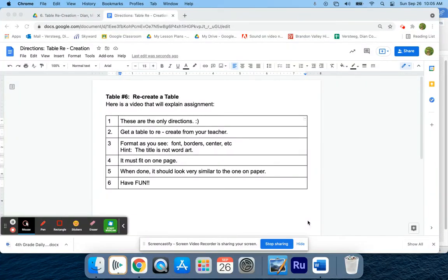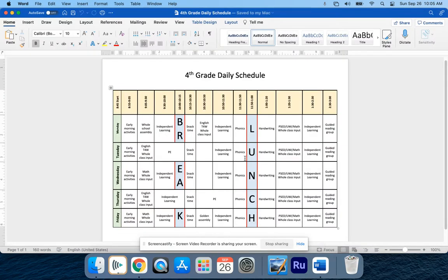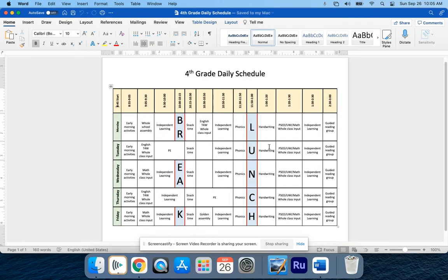Alright, this is a video that will explain the Table 6 assignment. Basically, in the assignment you're going to recreate a table. You actually have to create the table from scratch, but this is basically what it looks like when it's done.